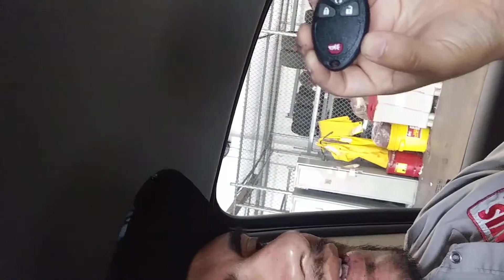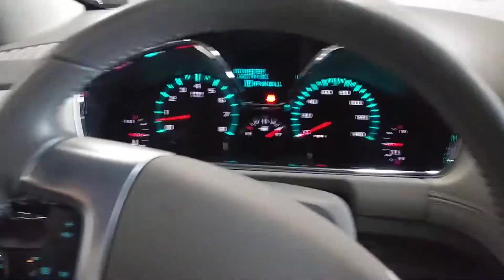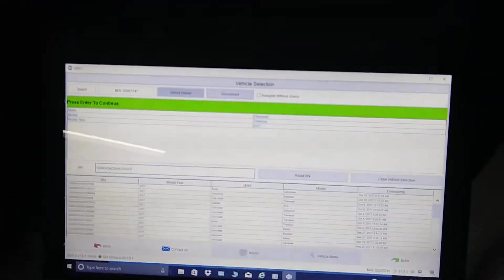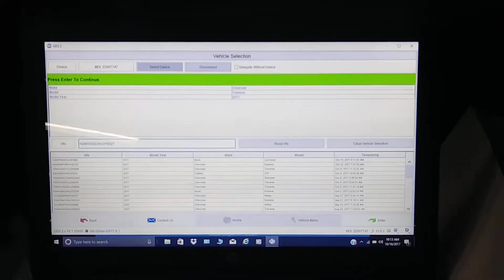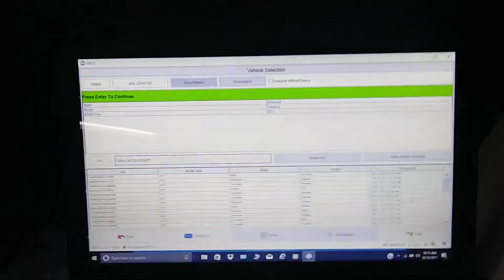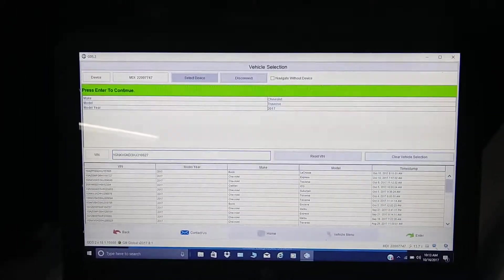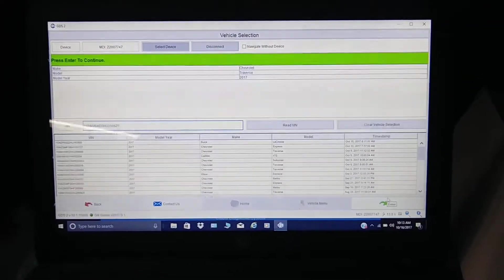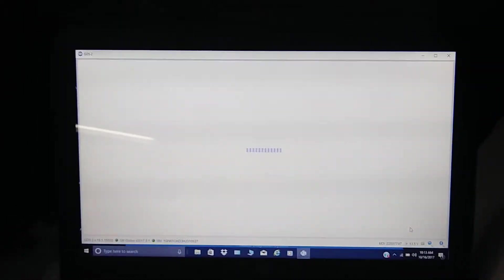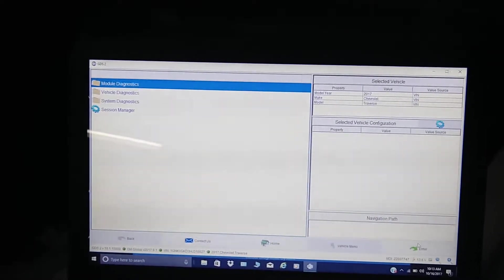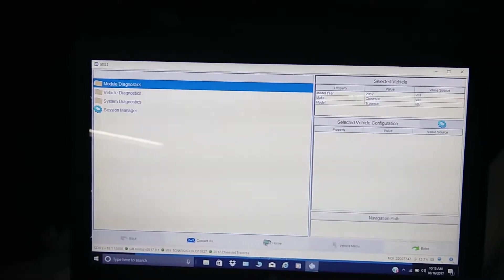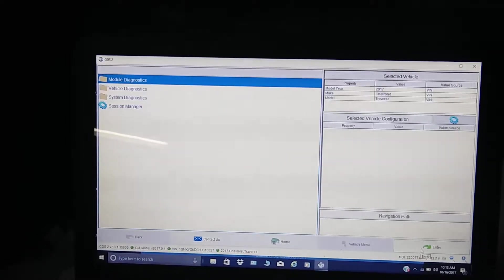Let's get going. Again, we're using GDS 2. We're going to start from the home menu. Let me see where my cursor is, right there. I'm gonna go into module diagnostics.